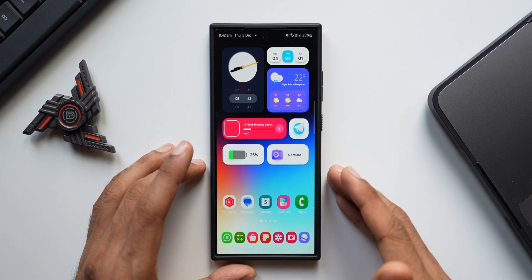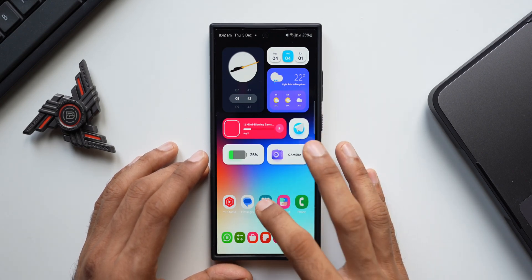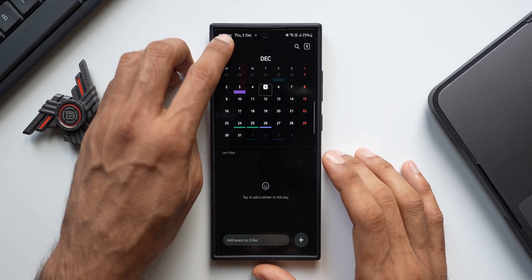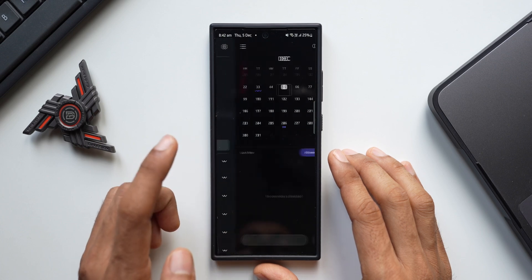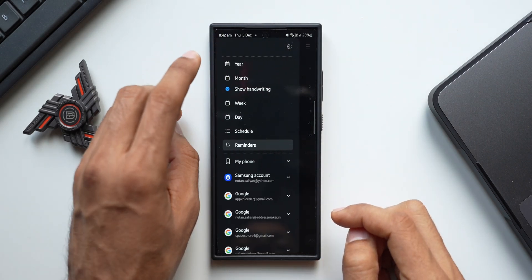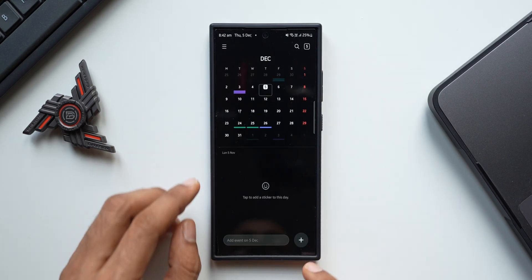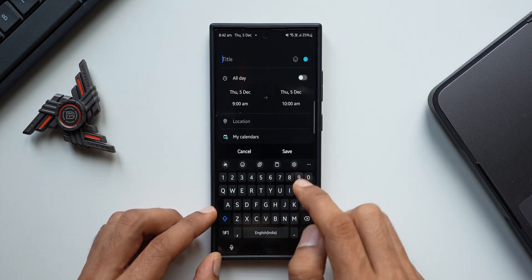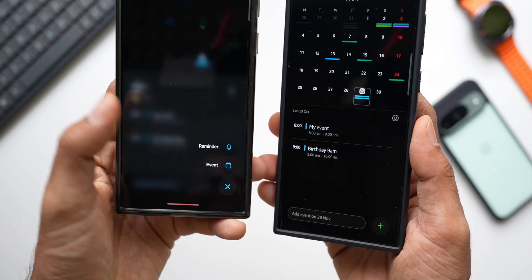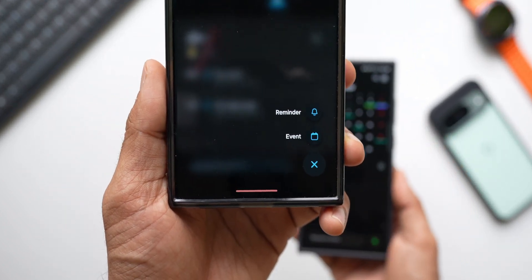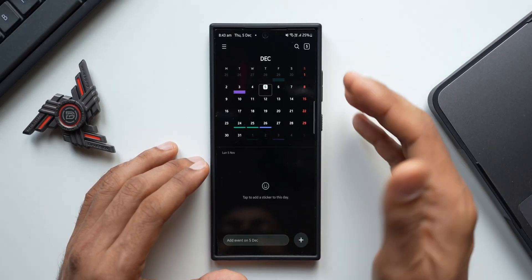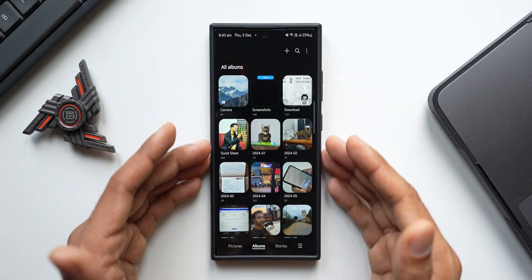Samsung recently integrated the Reminder application inside the Calendar application, so you can set reminders right within your Calendar. On One UI 6.1, when you go to the menu you will see the Reminders option. On One UI 7, you can press and hold on the plus icon to get two options: Reminder or Calendar event. So you don't have to use the Reminder application separately — you can do it right here within the Calendar application.